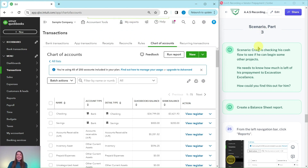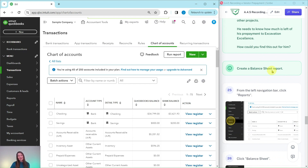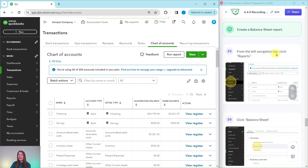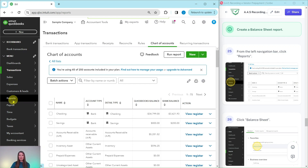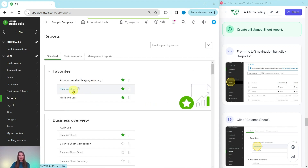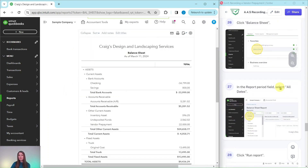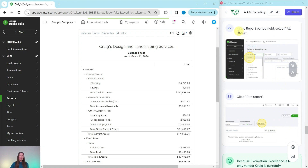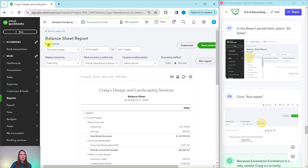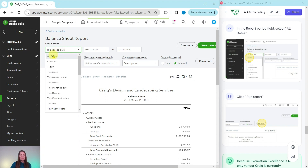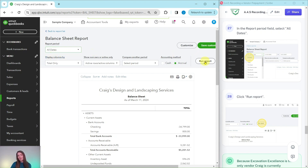Part three of this scenario: Craig is checking his cash flow to see if he can begin other projects. He needs to know how much is left of his prepayment to Excavation Excellence. You would create a balance sheet report. From the left navigation bar, click on Reports — it's about halfway down. Then click on Balance Sheet and select it. In the report period field, select All Dates and then click on Run Report.